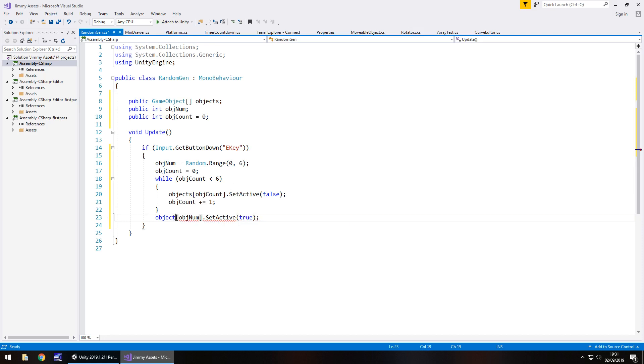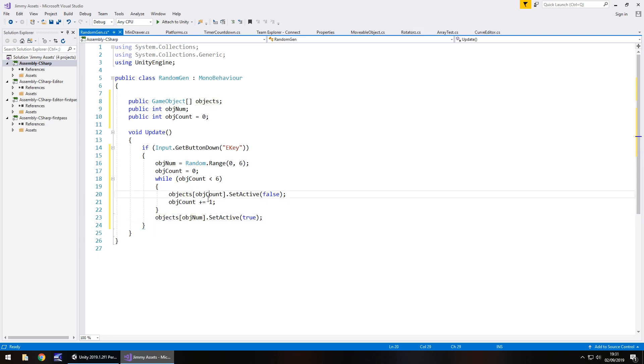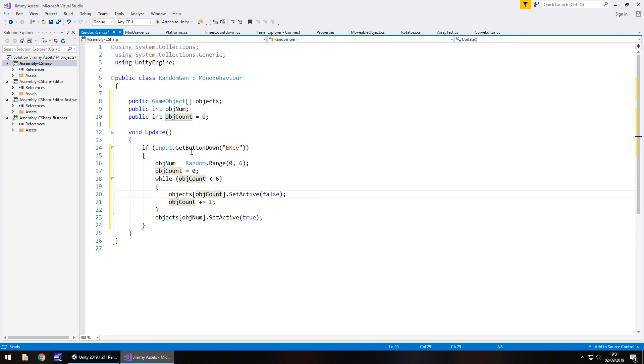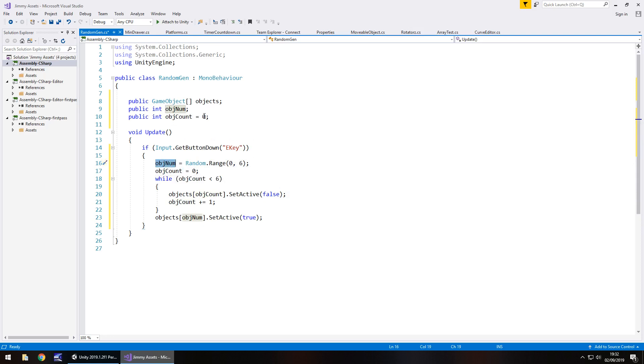So let's run through this script just to establish what is happening because it may seem a little bit confusing. We're using objects with two different variables inside the array field. So what we're saying is if we press an E key, we generate object number randomly and we store it. Then we set objectCount to zero, even though it's already zero. If we've run the script again, we need to reset it. And we're saying while objectCount is less than six, then object zero is false, goes off. And then object one goes off. Object two goes off. Three goes off. Four goes off. Five goes off.